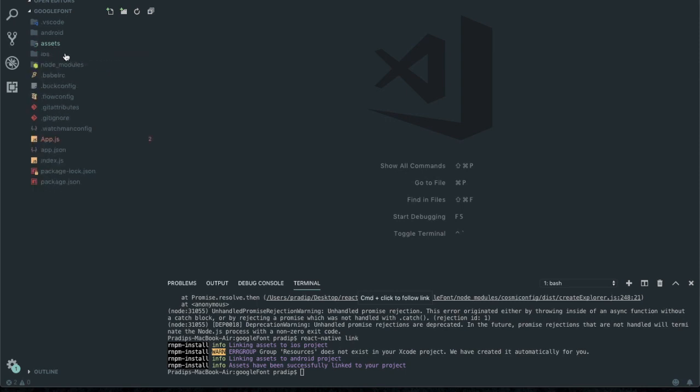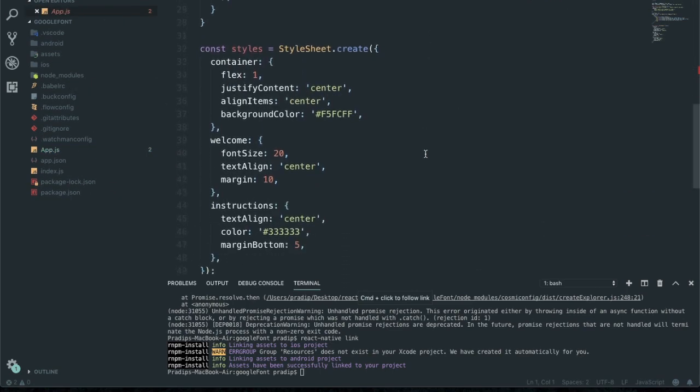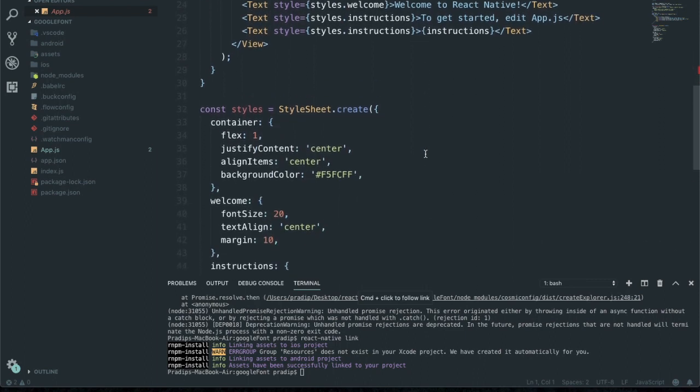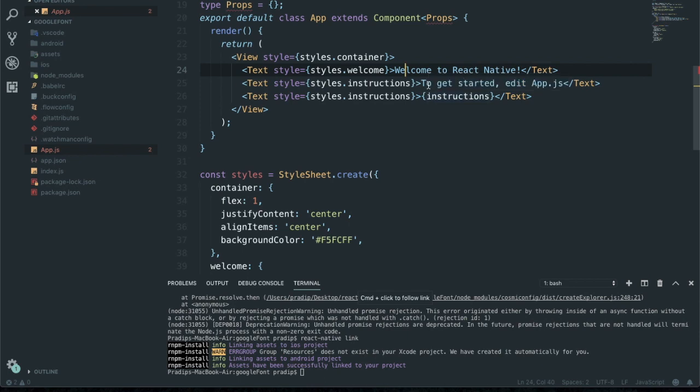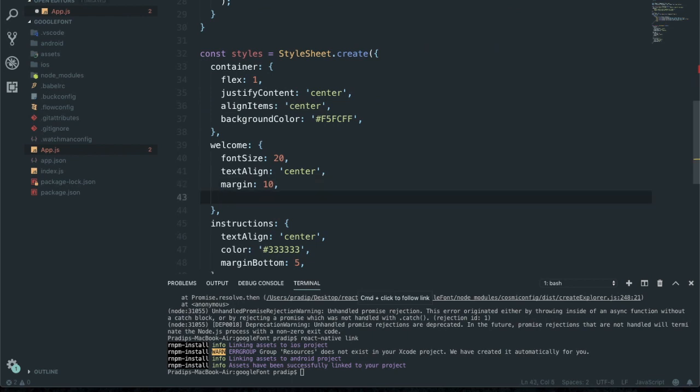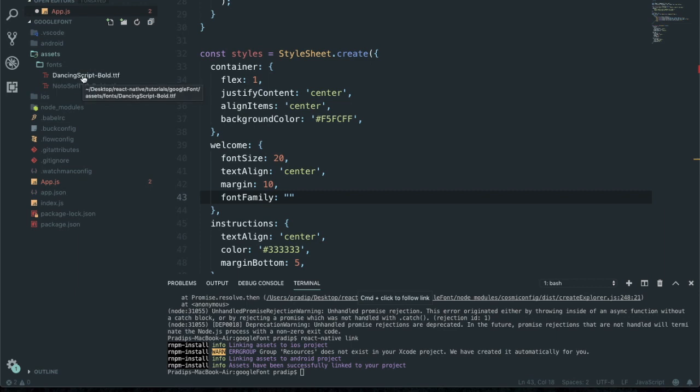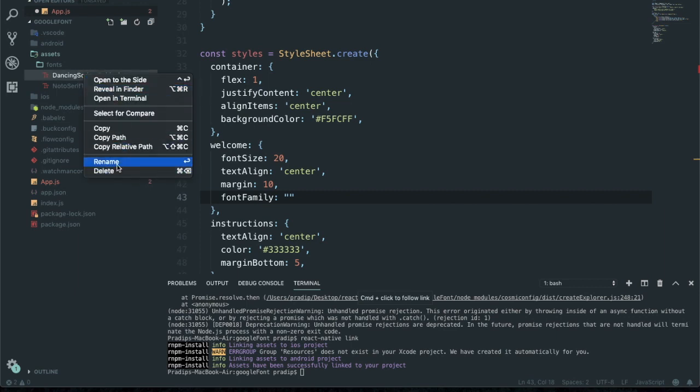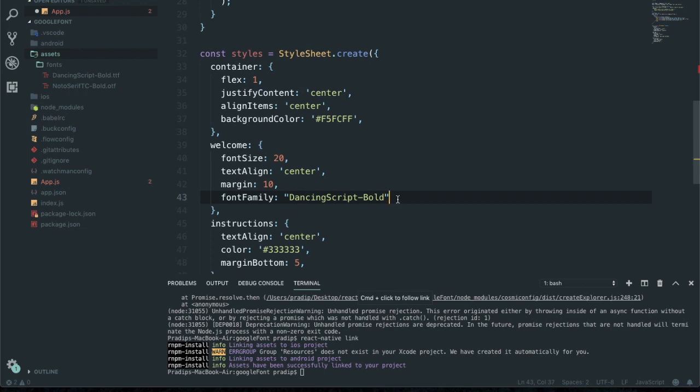Now I'm going to implement it on our project. On this welcome text, I'm going to show one kind of font style, and for these instructions I'm going to show another kind of font style. On welcome, here is fontFamily, and we need to mention our font family name. Our font family name is this. I'm going to copy the name and paste it over here without the extension.